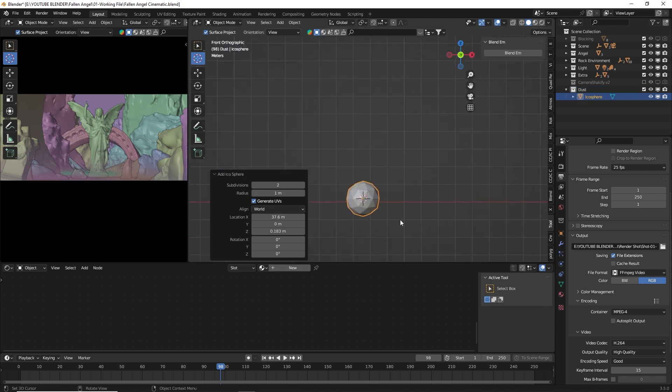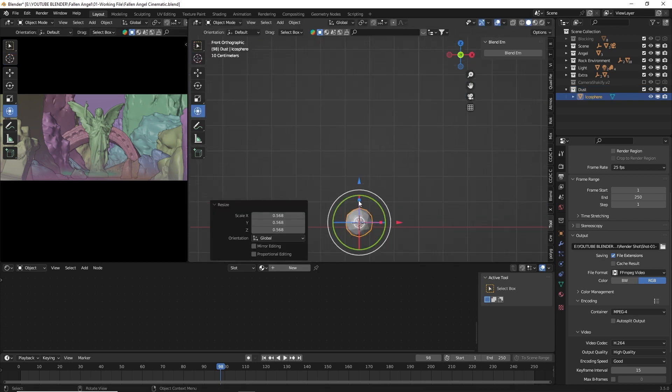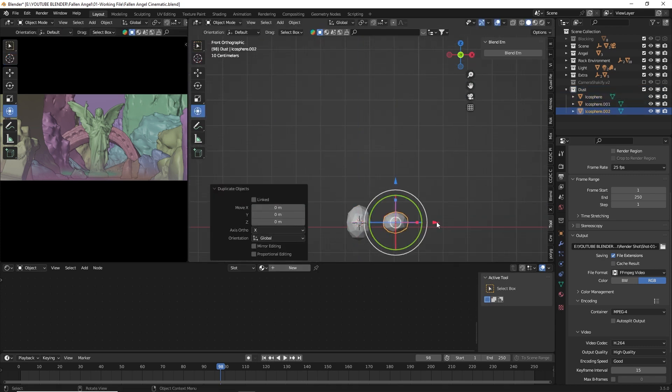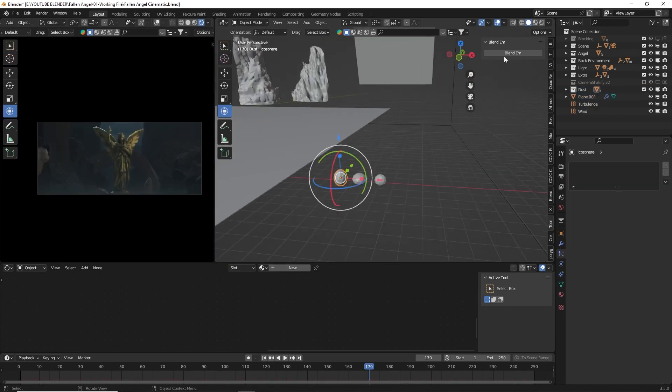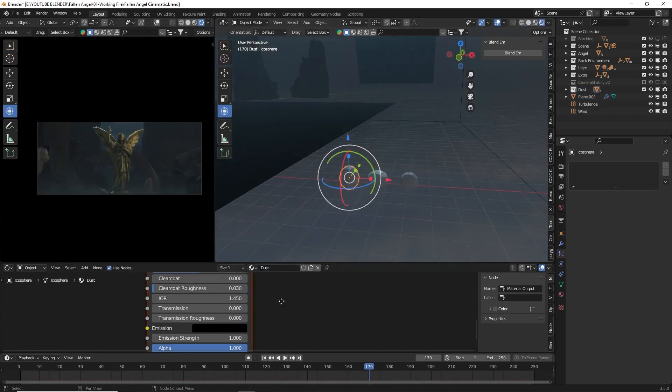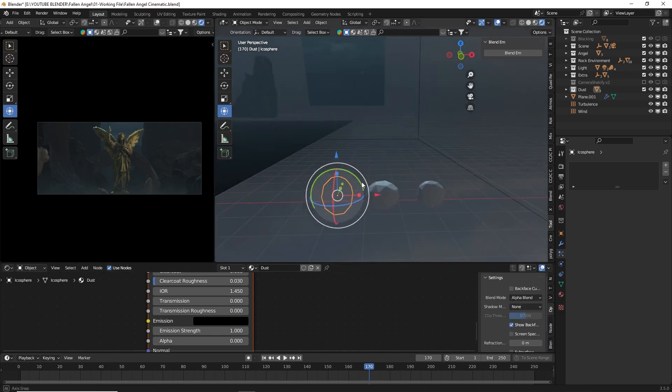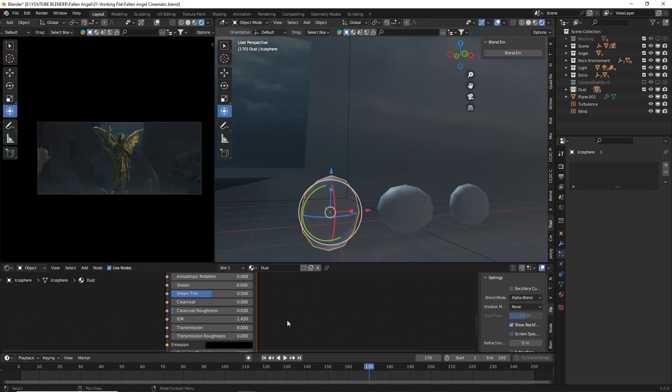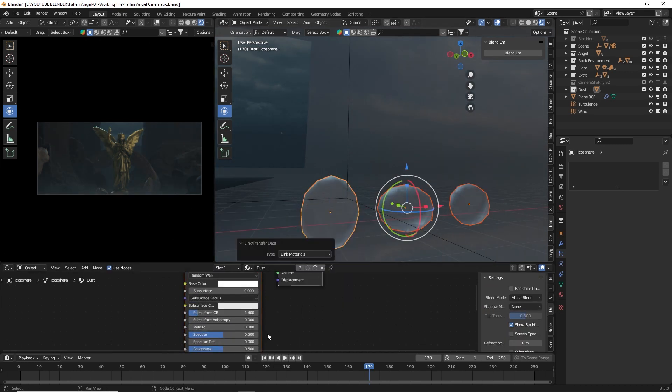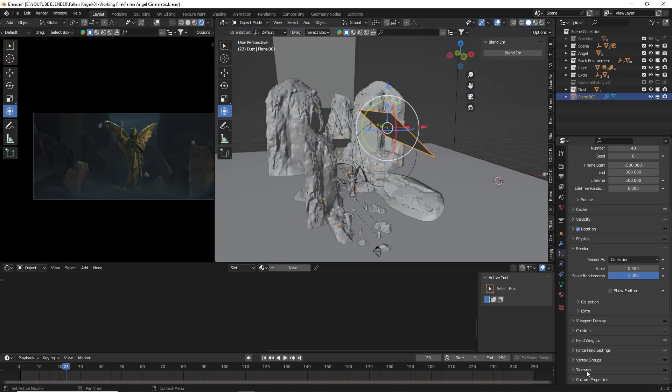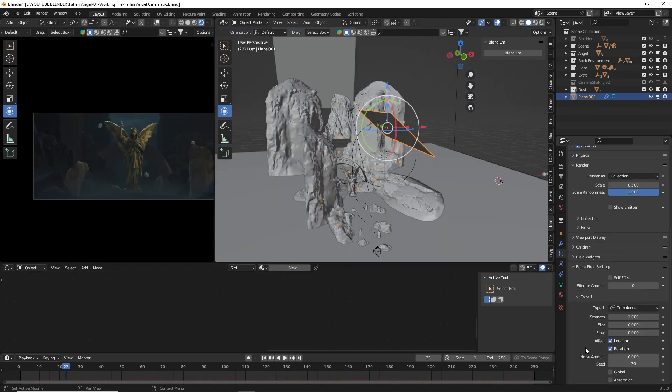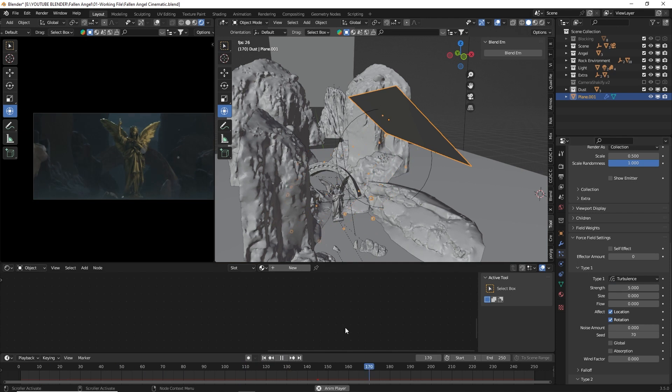As an additional tip to make the render more dynamic, I added some dust particles using a simple icosphere, basic material, and a particle system with wind physics and turbulence to make it appear more natural.